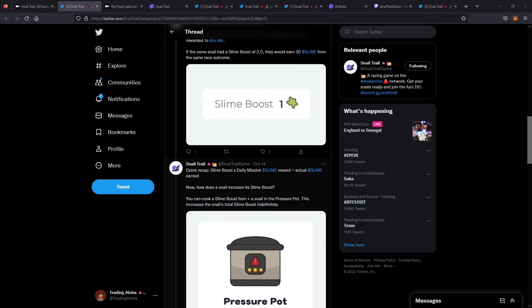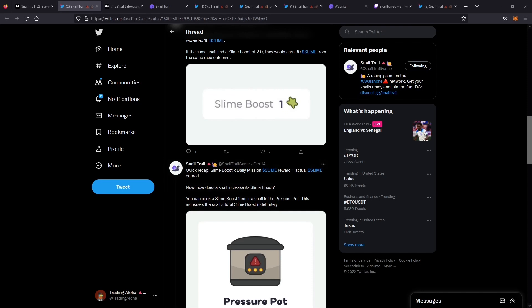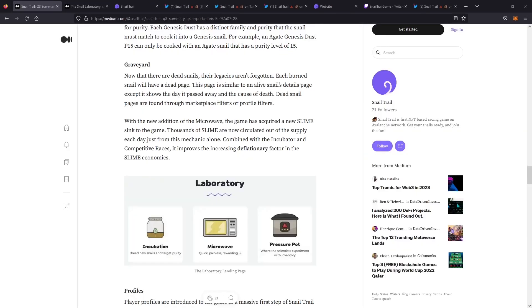It's up to the player to decide exactly how they want to approach that. I think that's a very interesting way that the team did to help increase the amount of snails that are burned, thus lowering the overall supply, and making the higher quality snails more valuable.